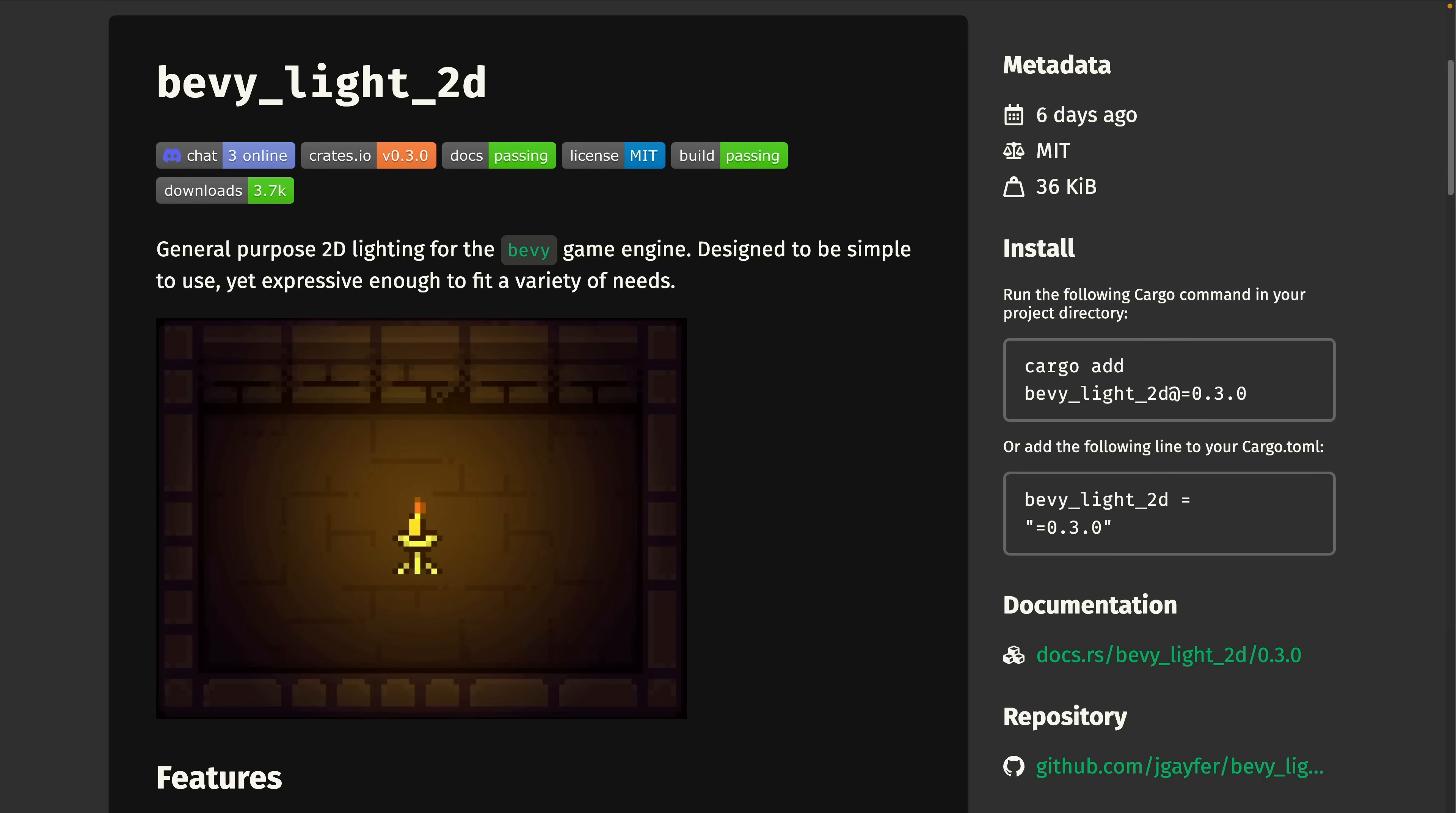Bevy Lite 2D got a 0.3 release. Bevy Lite 2D is a general-purpose 2D lighting plugin, and 0.3 now includes light occlusion and dynamic shadows.